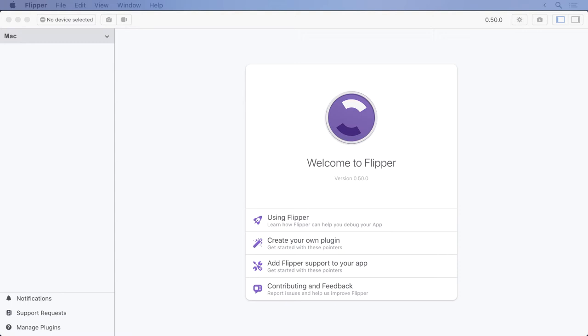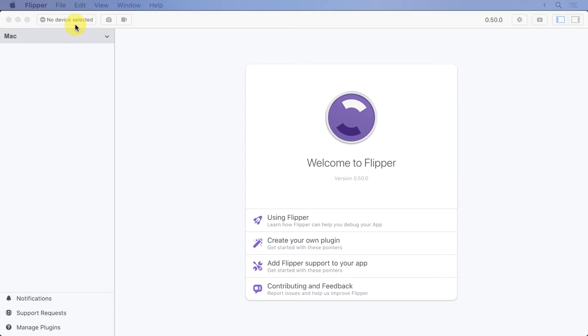In this lesson, we'll explore the main Flipper window. We can see Flipper on the screen before us, and the first thing we'll notice is that no devices have been selected. We'll work through the controls here from left to right. What this means is that we don't have an emulator or a device connected. As Android developers, we know that's pretty important if we're going to be doing development.